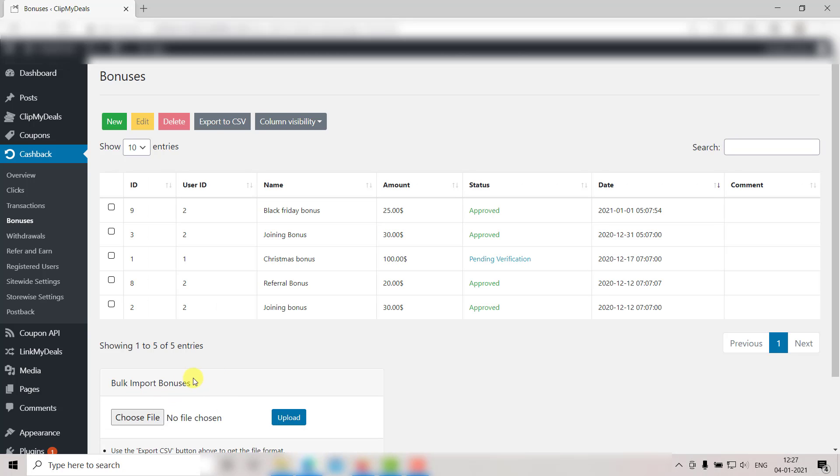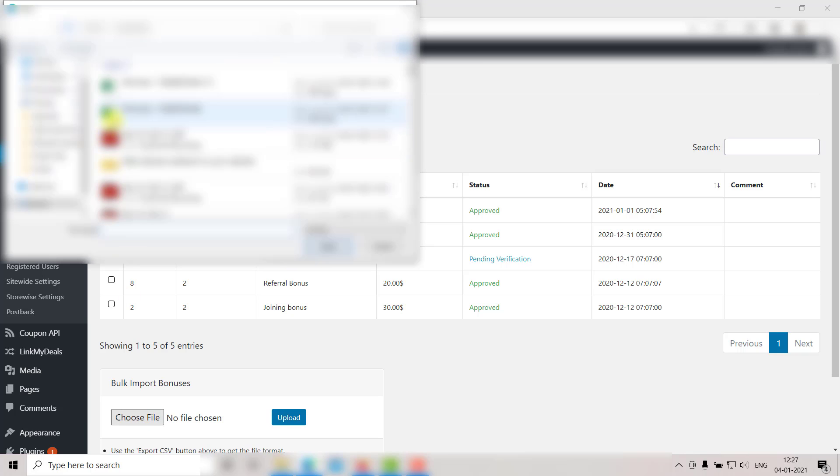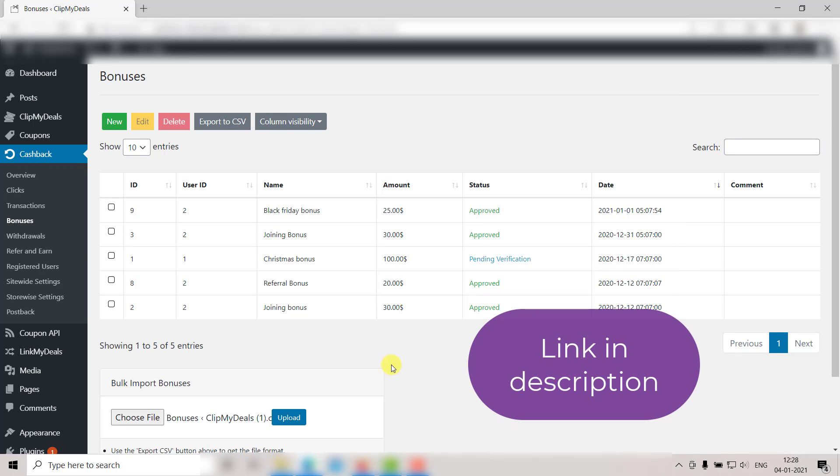Now go to your WordPress admin panel and click on Choose File button here. Then select the file that you just saved and click Upload. All the changes you made will be reflected here. We have covered the bulk upload of records in detail in a different video. Link will be in the description box below.